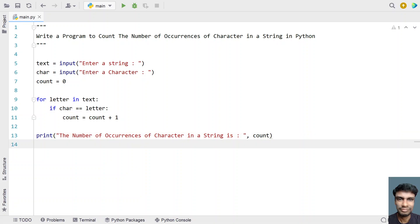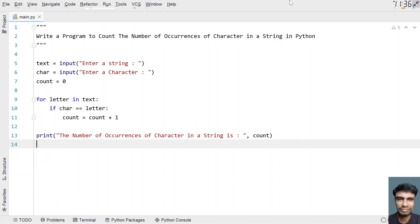This is the complete Python program to count the number of times a character has occurred in a given string. Let me execute this and show you how it works.